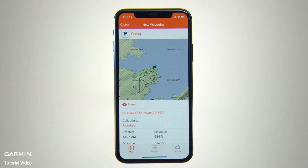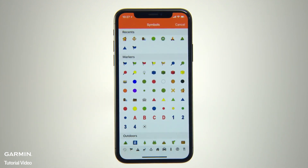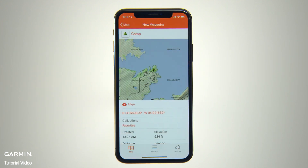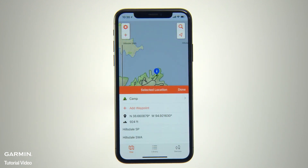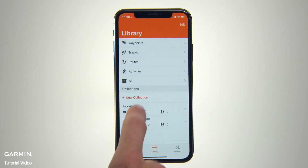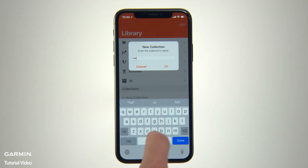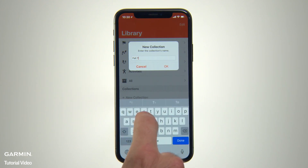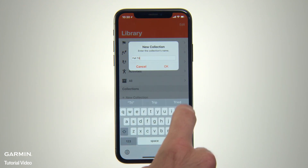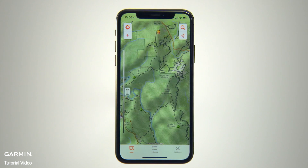You can also enter any notes you want to remember about the site. Now that you've created a waypoint or multiple waypoints, you can organize them for future reference by tapping Collections, creating a new listing, giving it a file name, and saving it for return trips or to share with others who want to follow in your footsteps.